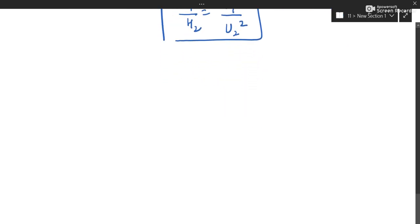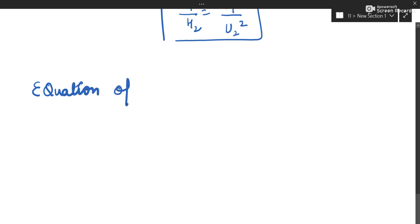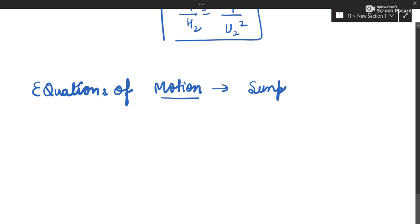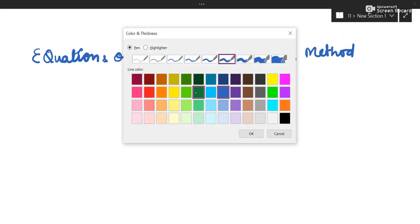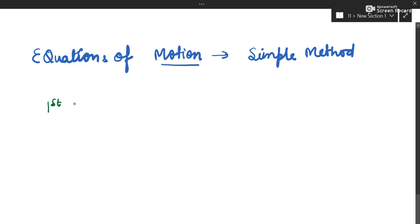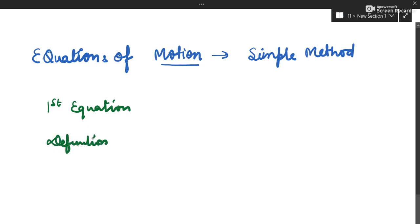Now coming to the next topic — we will learn to derive the equations of motion by simple method, also called the algebraic method. There is a previous video where we did it by graphical method; now we will do it by algebraic method. We will derive the first equation using the definition of acceleration.